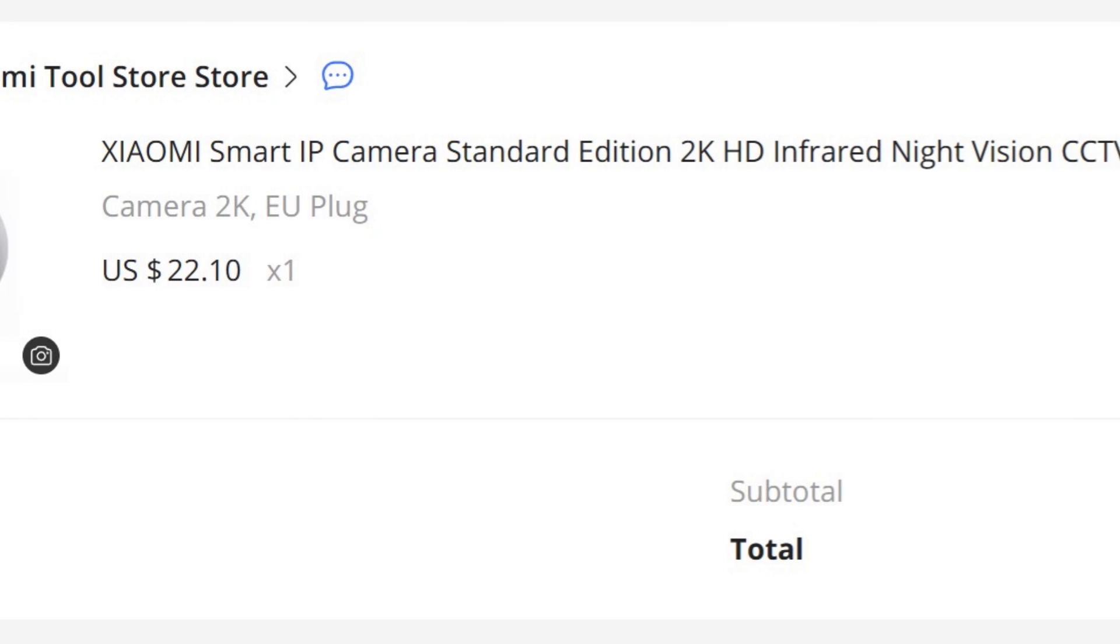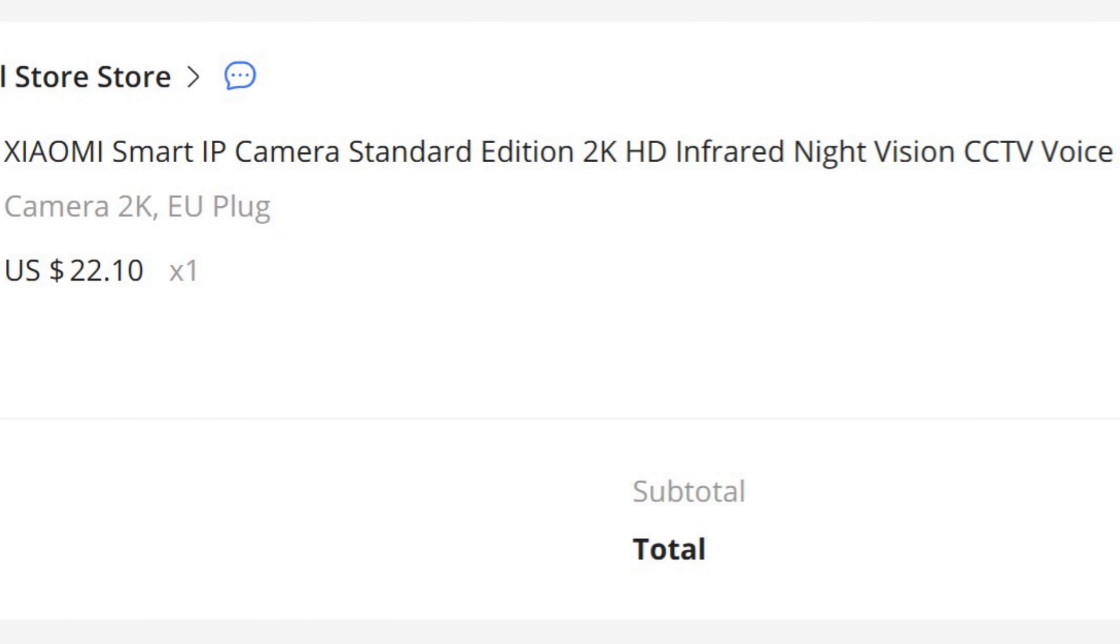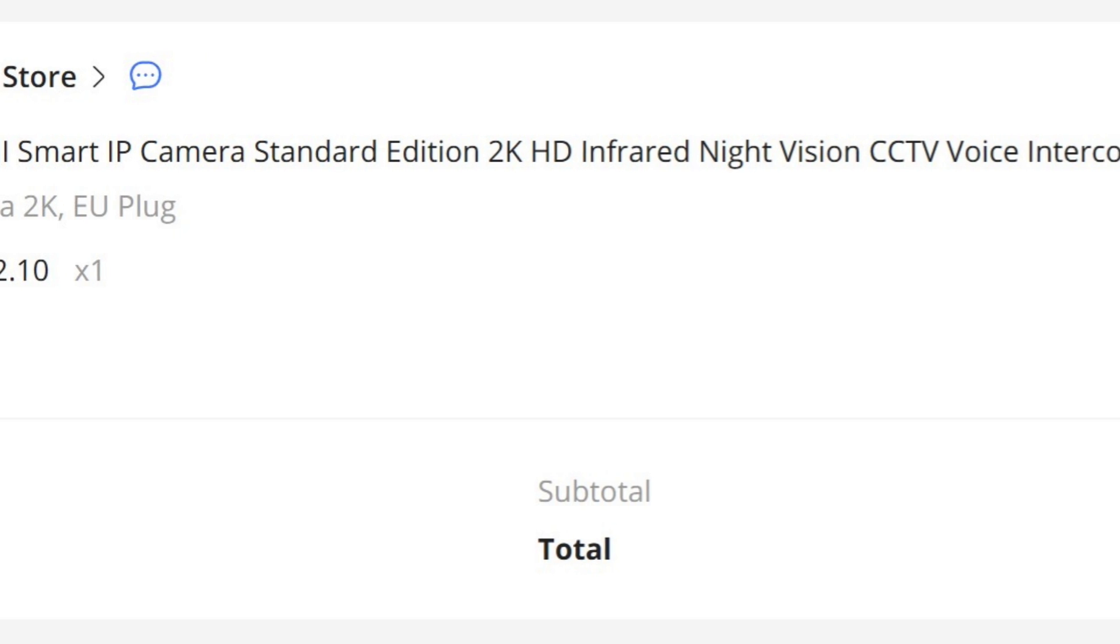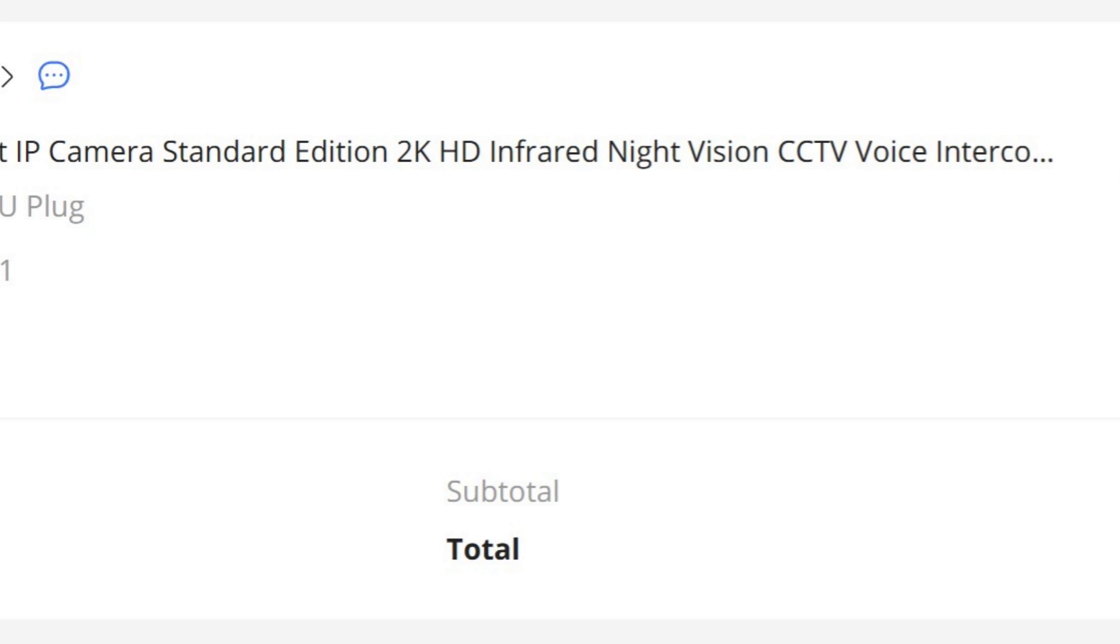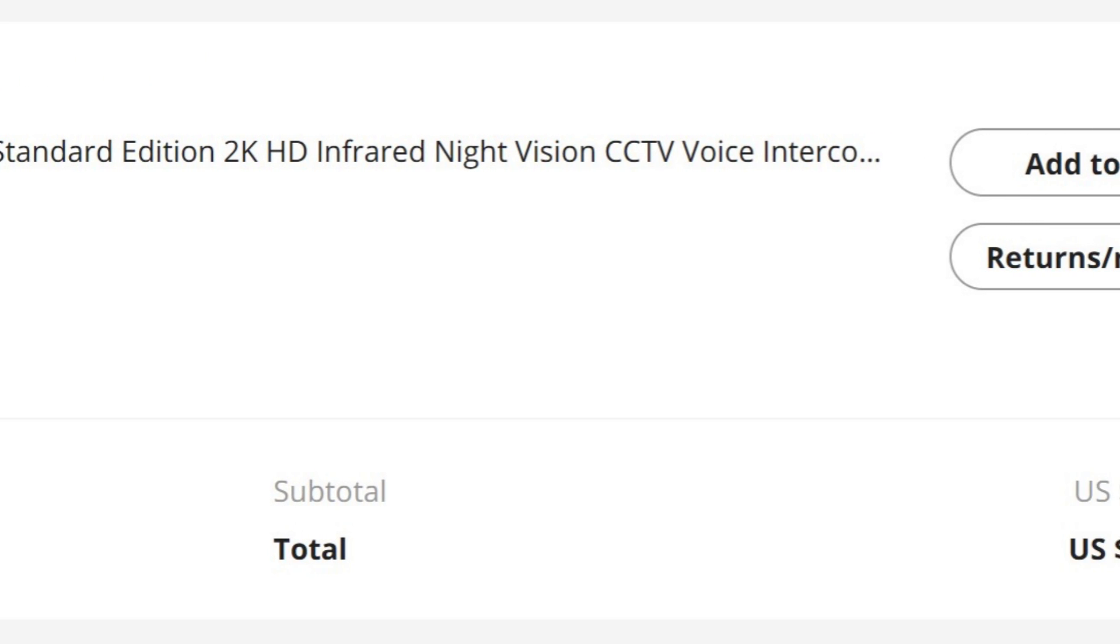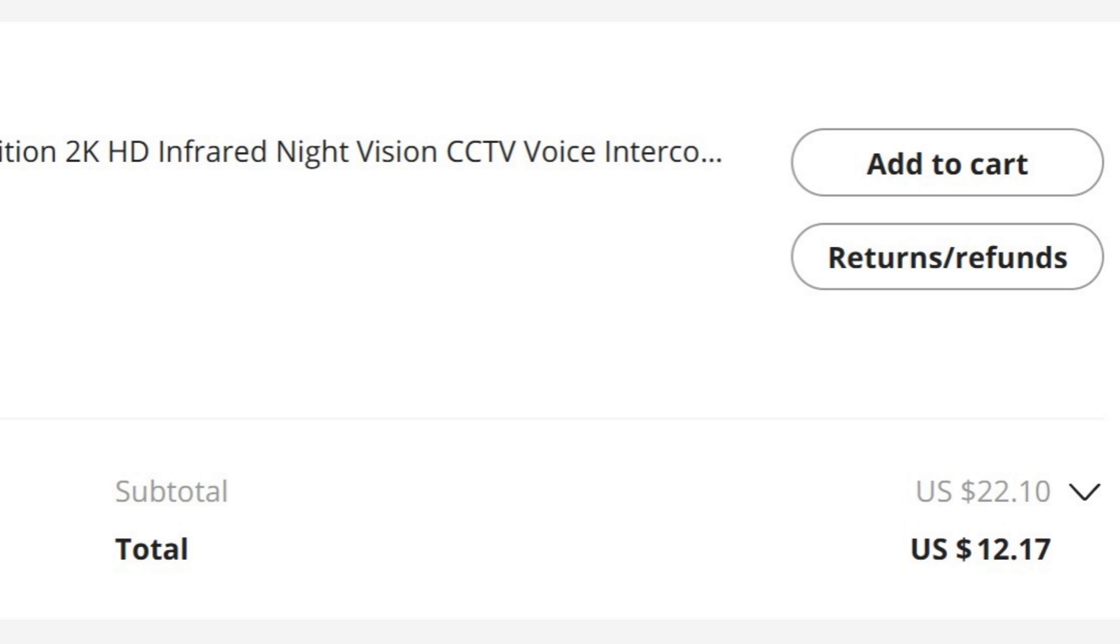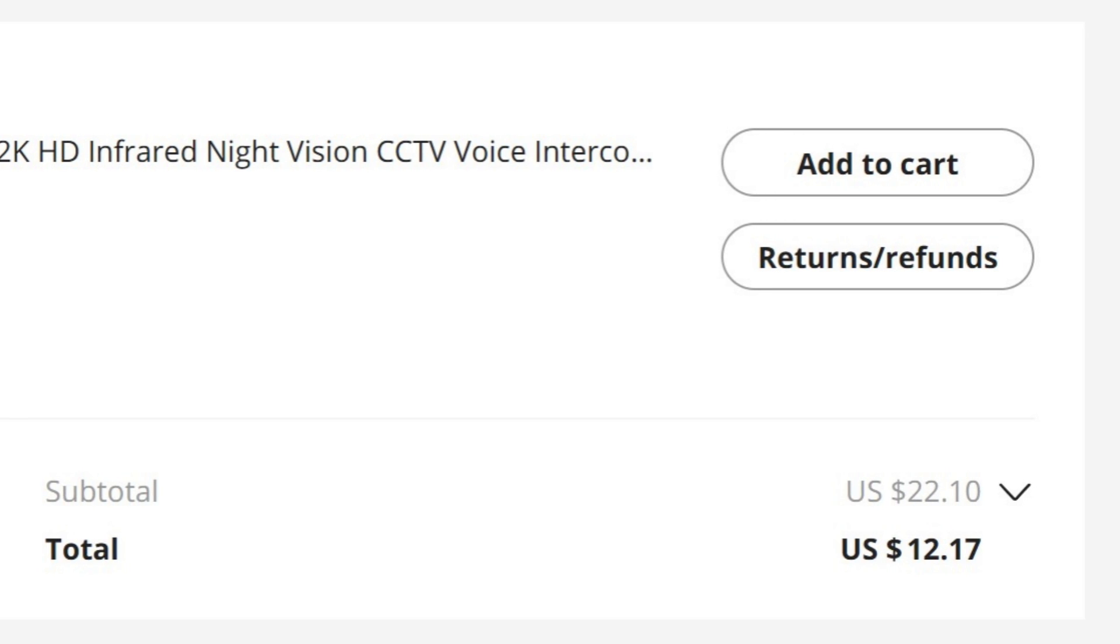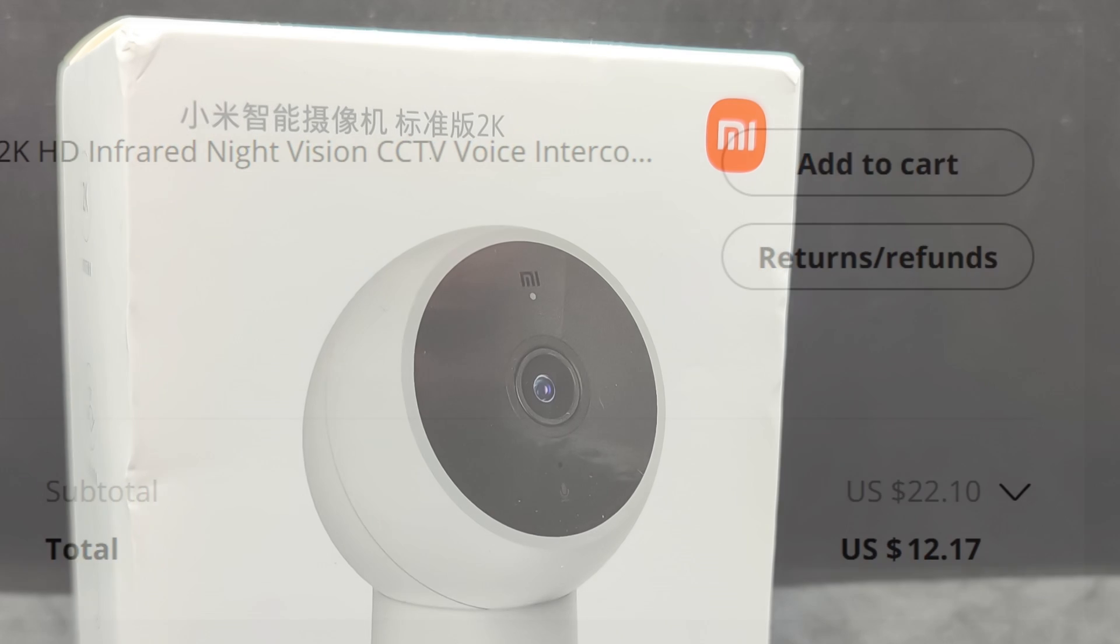The operating temperature range is from minus 10 to 50 degrees Celsius. Regarding the camera's affordability, I purchased it for just over $12. Most of the discount was achieved using coins in the special section of the AliExpress app.